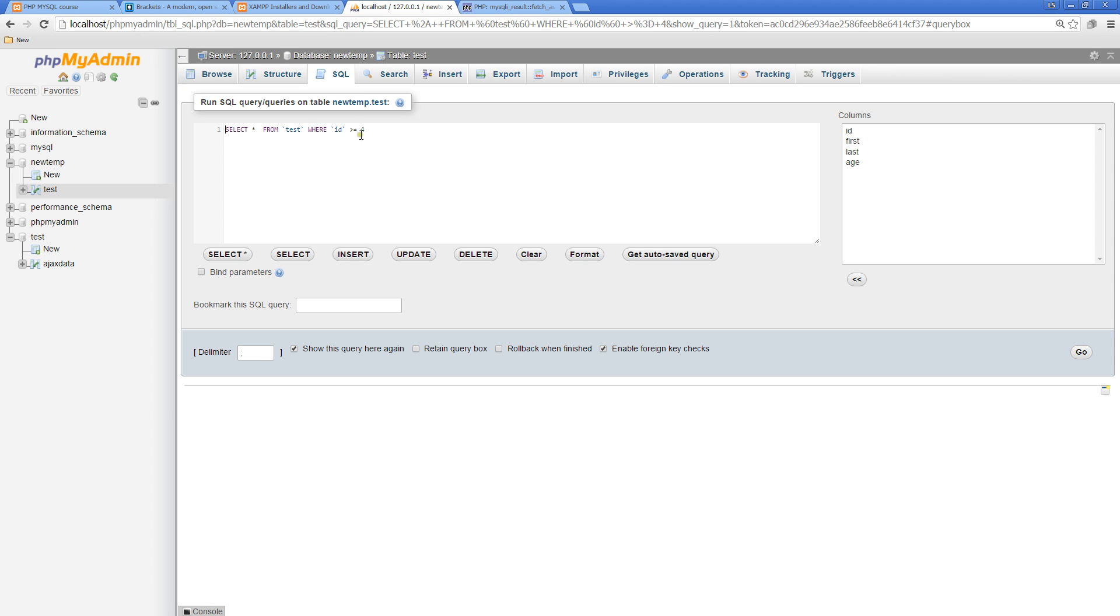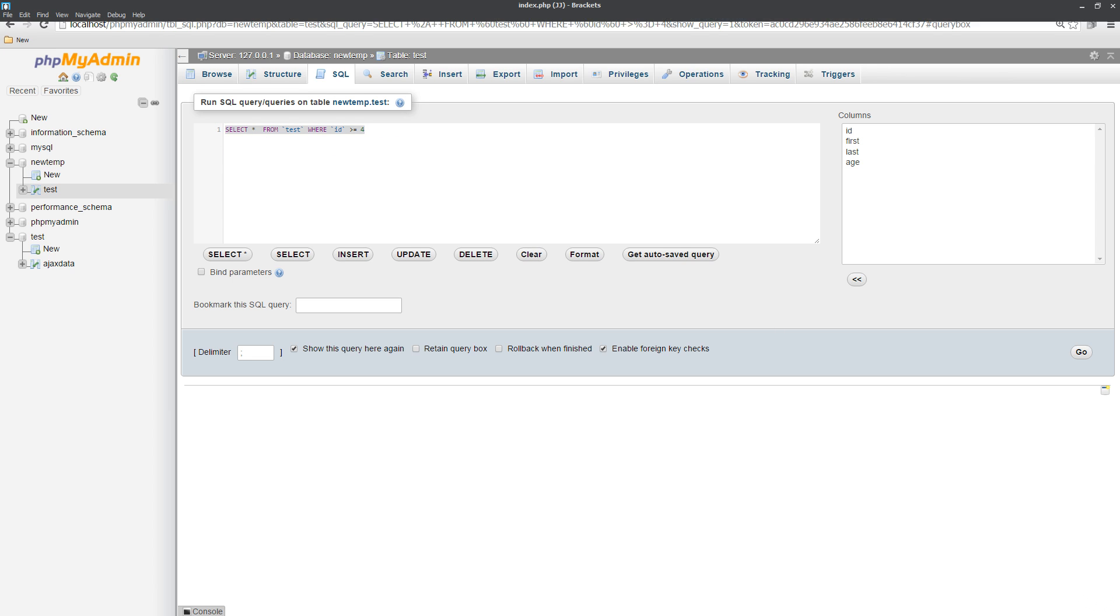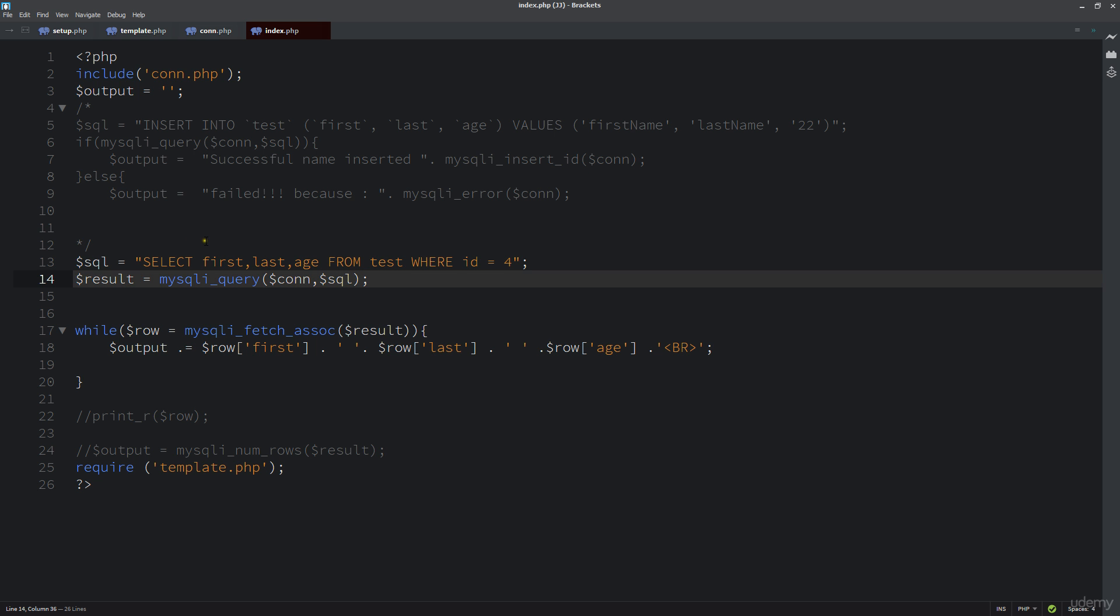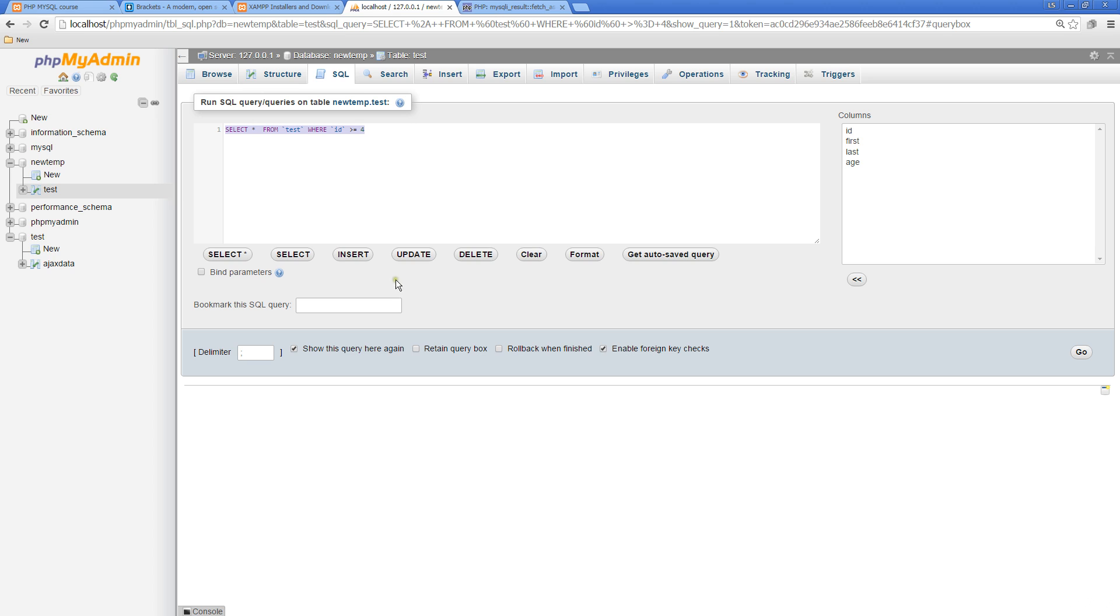This is the same thing that we would be typing into our query strings here. We could just be updating this SQL SELECT whatever FROM wherever and whatever conditions we want to meet. It doesn't need to necessarily be ID. We could do something like WHERE first equals...